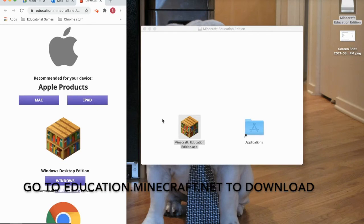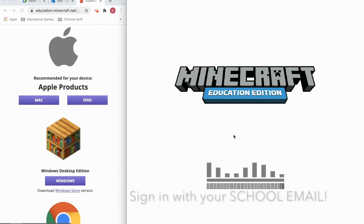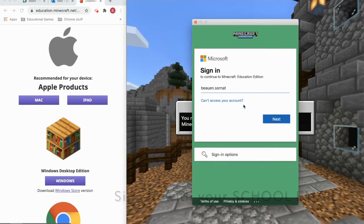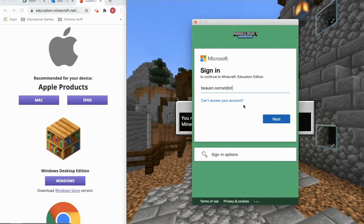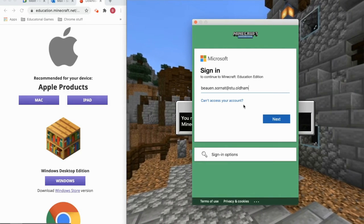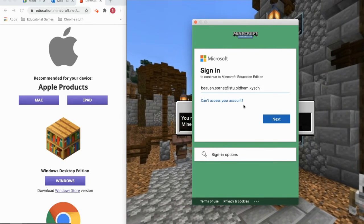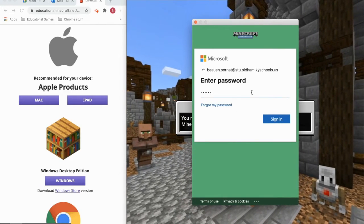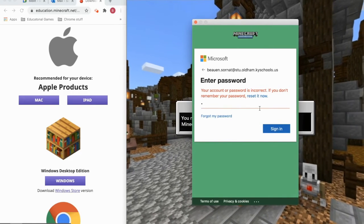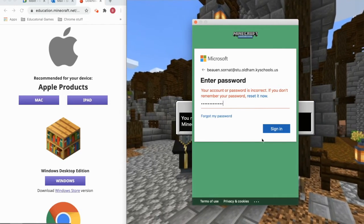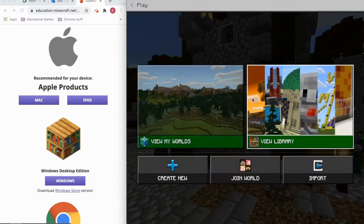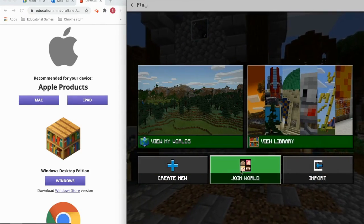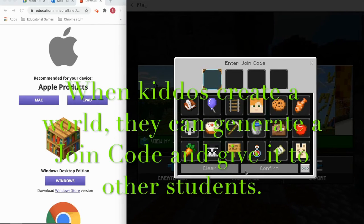Now that you've downloaded it, go ahead and sign in. Once you're signed in, you want to create a world. If you want to create a template, there's a lot of cool stuff. Then if you want to join a world, you can play with your classmates or others — you just have to put in a code.